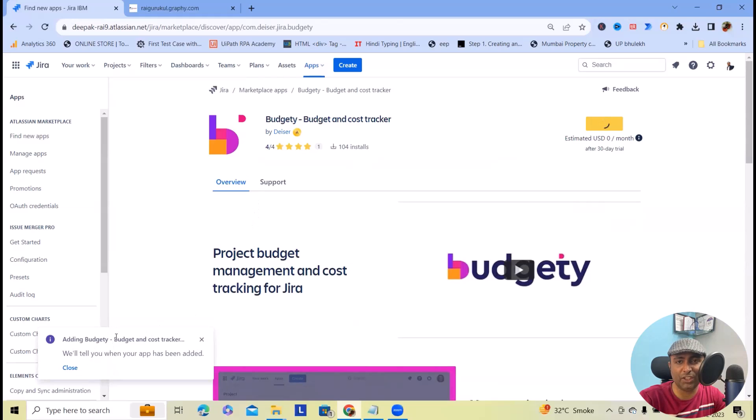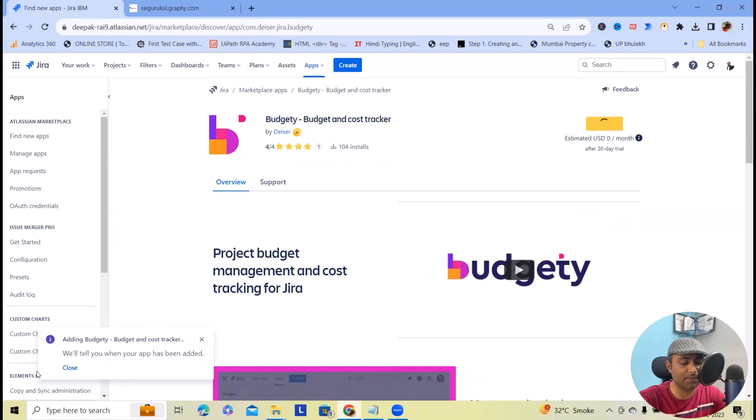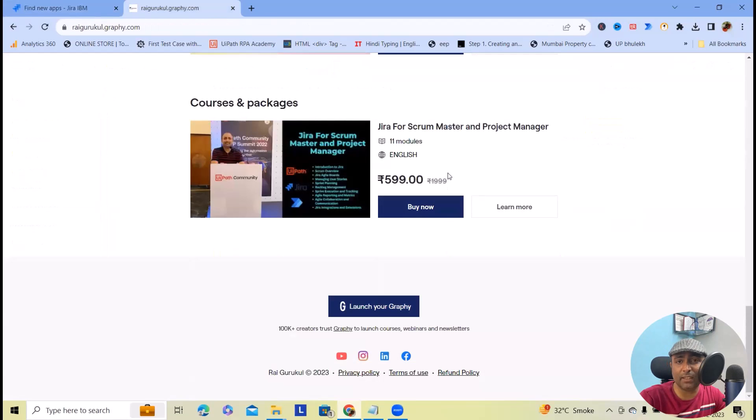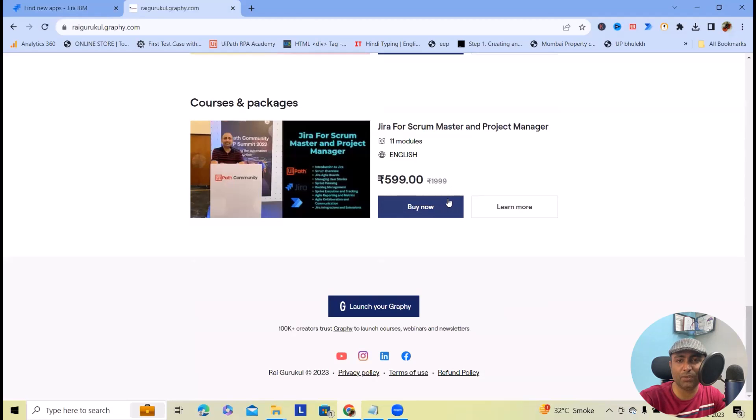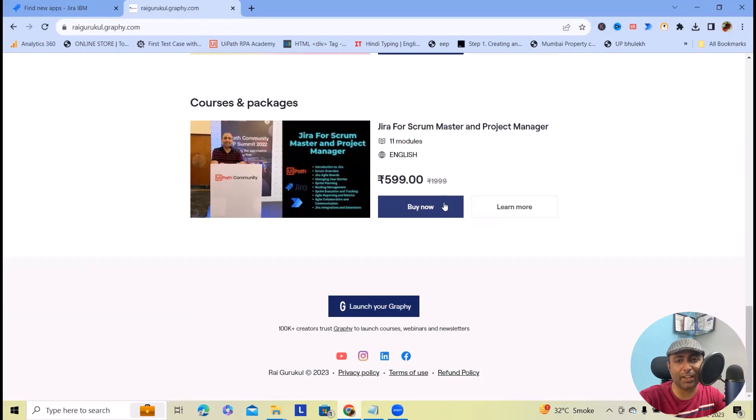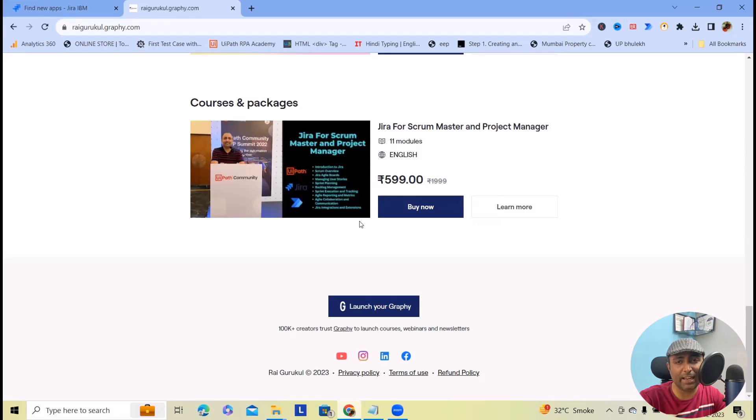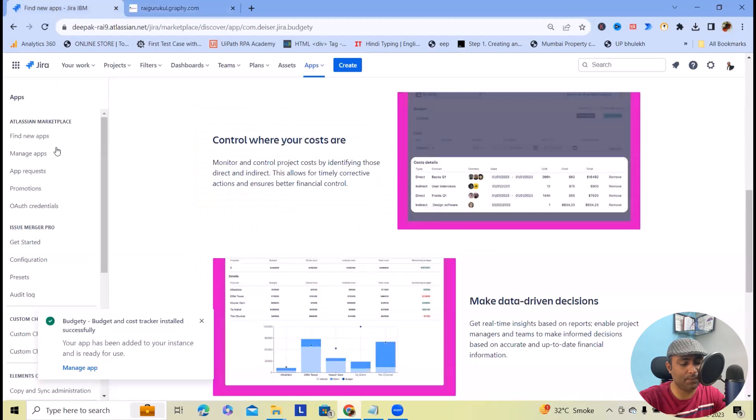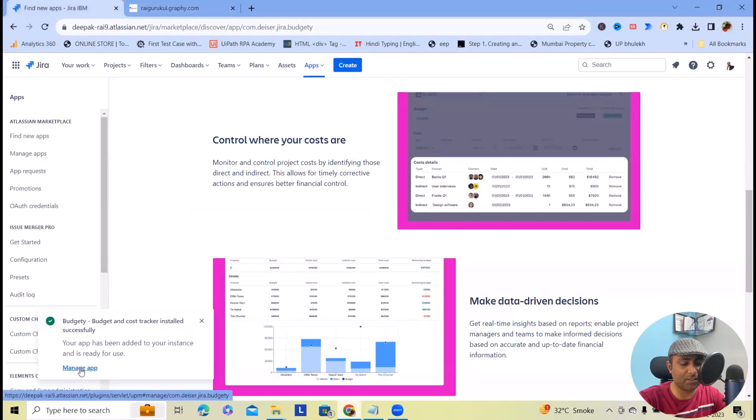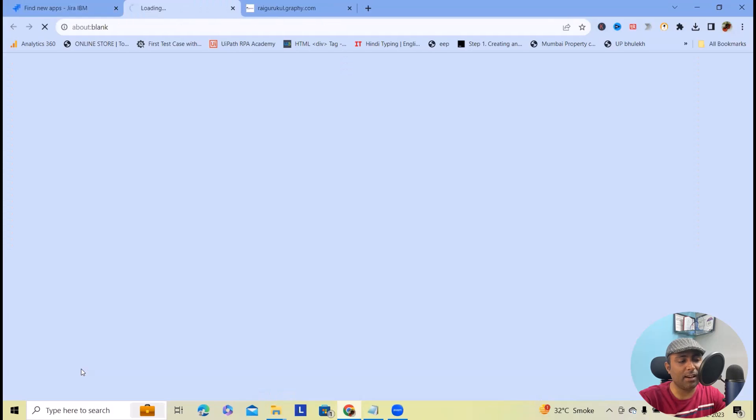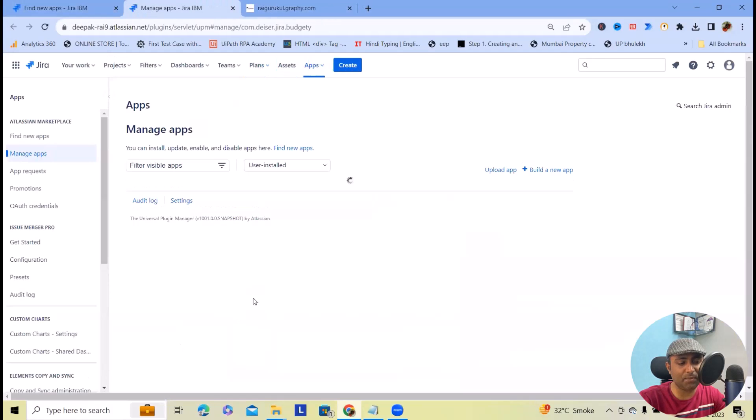This is available for just $5.99 for Indian users or Asia Pacific, and other than India you can get this for just $9.99. Now this application is added successfully. Let's click on Manage Apps.